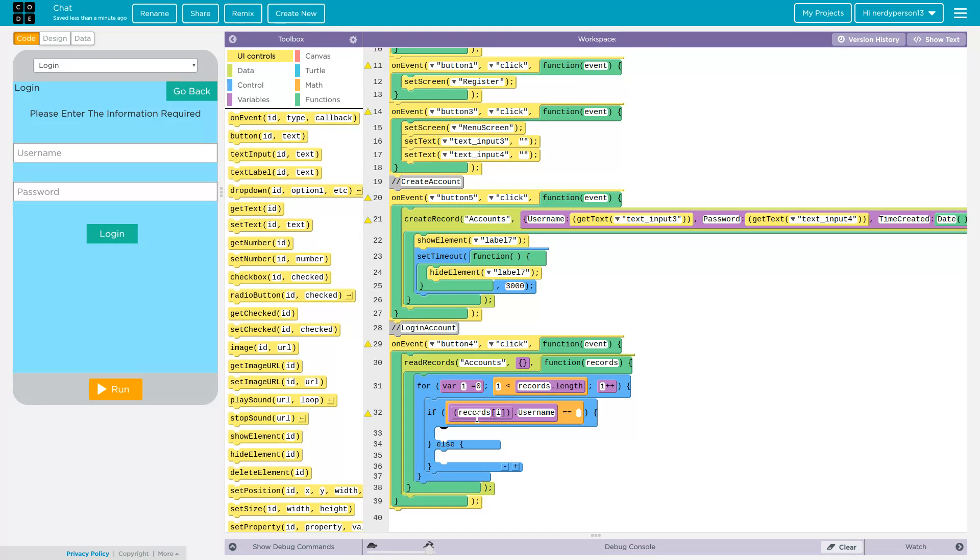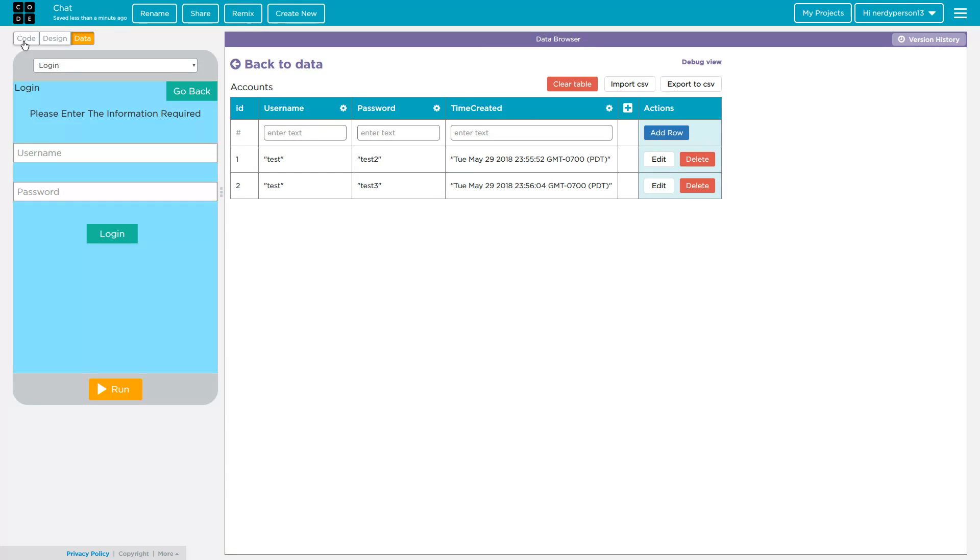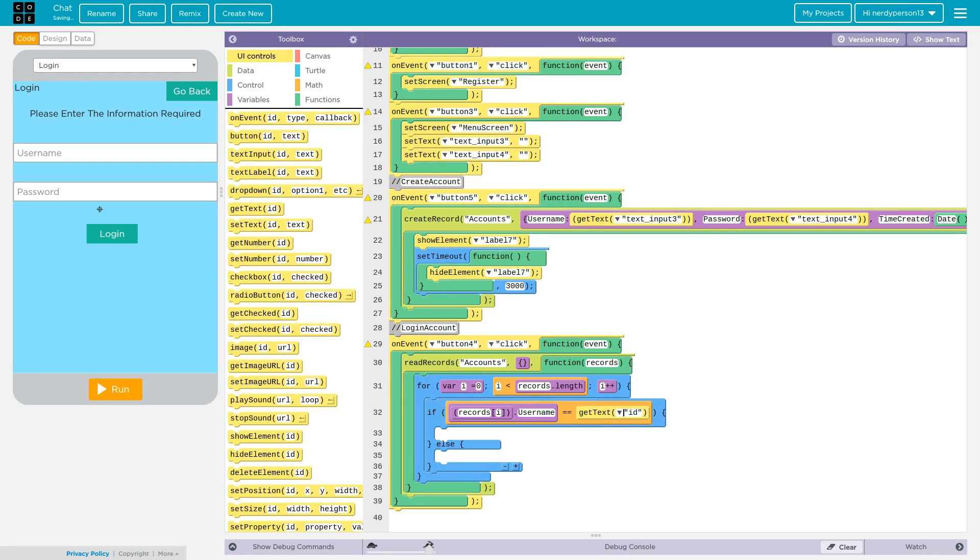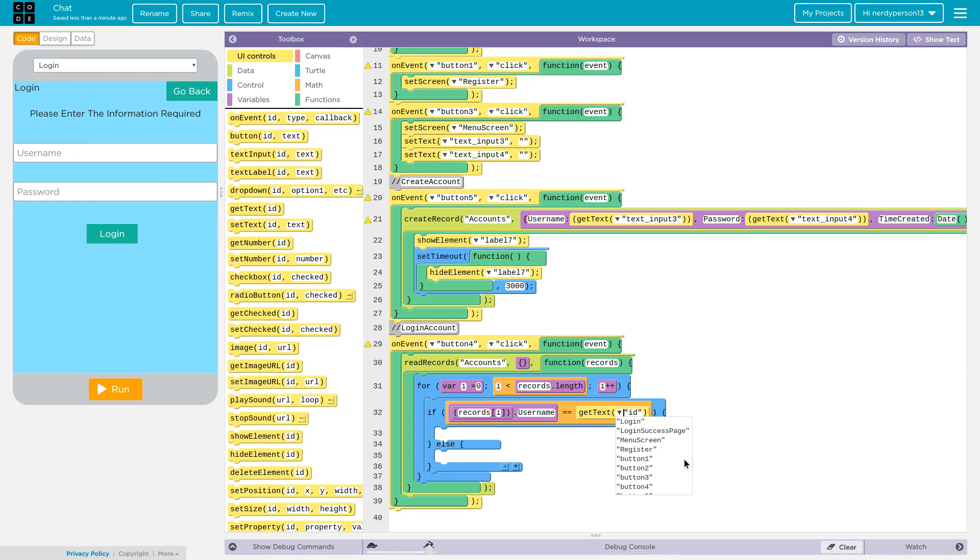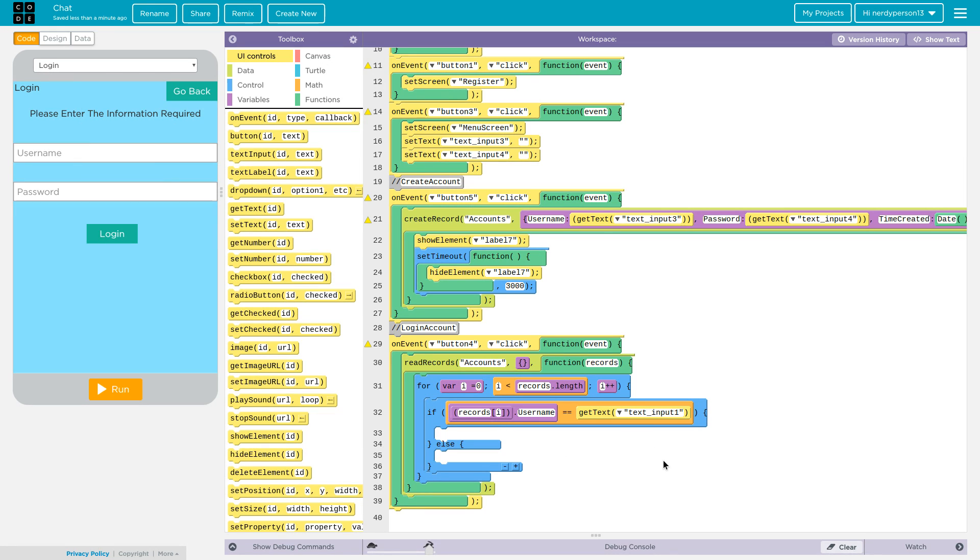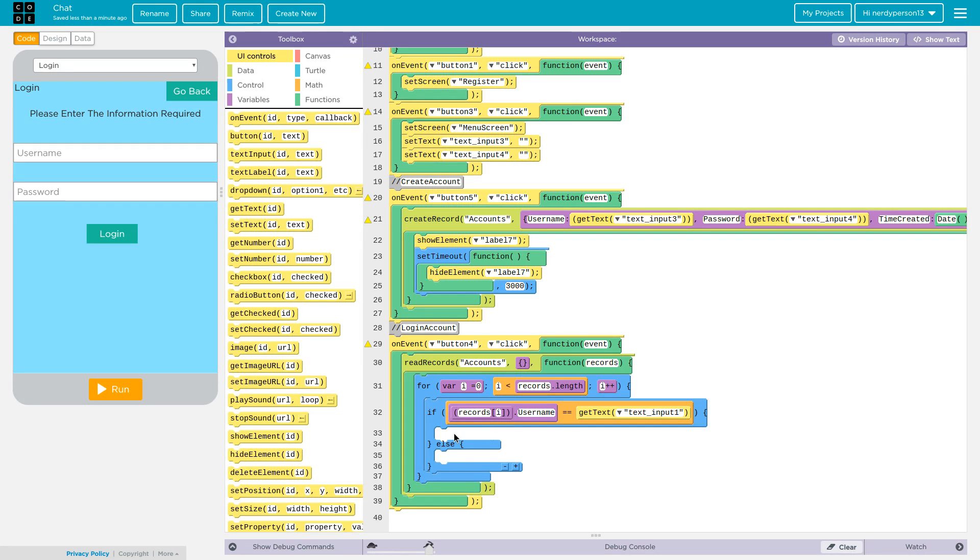We're going to go ahead and put records i dot username because that's where we got the username from. Let's go ahead and also put equal equal, get text, and get text input one because that's the one that we want people to enter on so we can approve it and then go to the next screen.